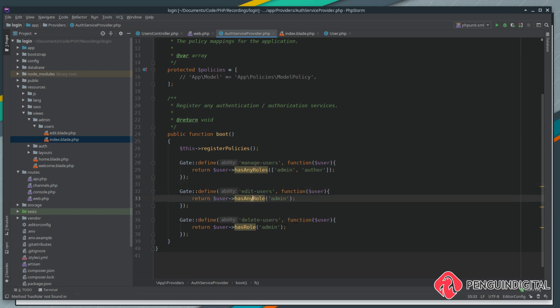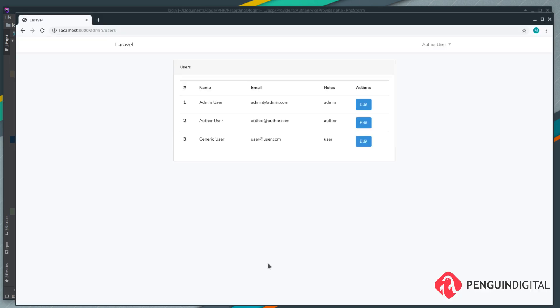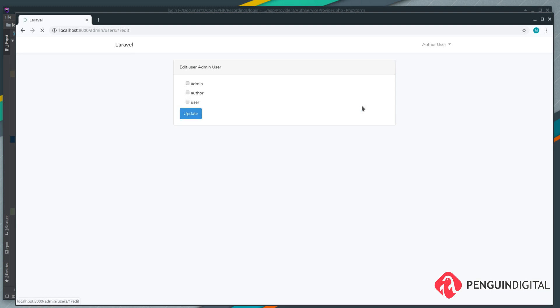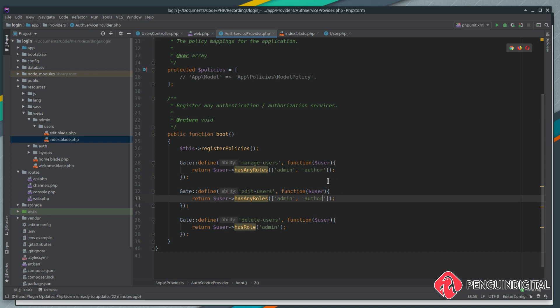Let's change this now to has any roles and we can pass it an array here and we're going to say do they have a role of admin or author. Now if we save and refresh you can see the author now can view the edit button and also if we click edit they can now edit a user's roles. So making that one change in the auth service provider filters down to our controllers and our views.